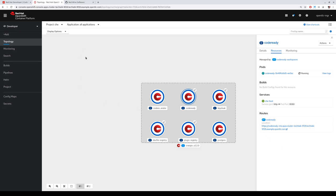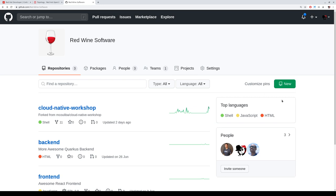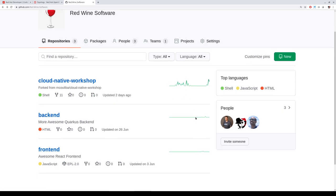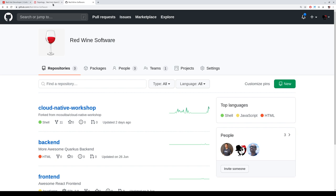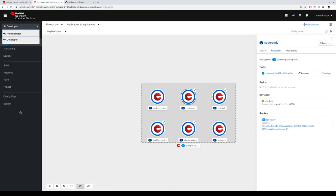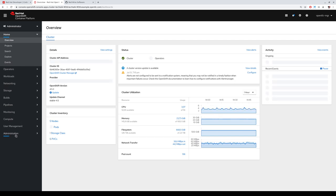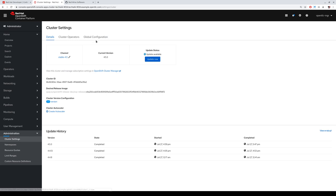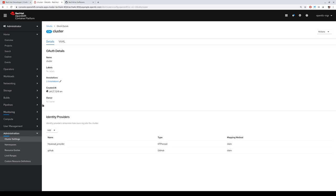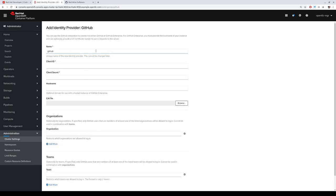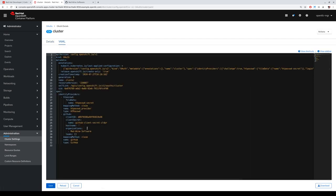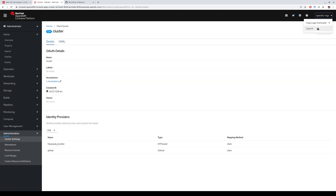Let's imagine we want to enable a GitHub organization — in this case, the RedWine software organization. We want to enable only those people accessing and working on CodeReady Workspaces in a multi-tenant isolated way. This is really simple in OpenShift because you can take advantage of the OAuth2 authentication. As admin, you can easily add an authentication provider — a GitHub identity provider — and select which organization you want to use. Only that organization is allowed to access the cluster as developers.